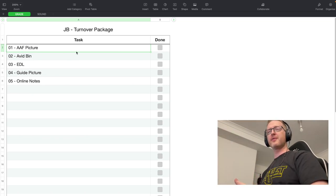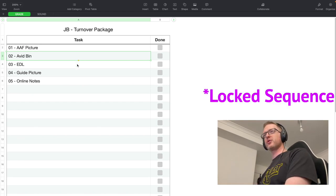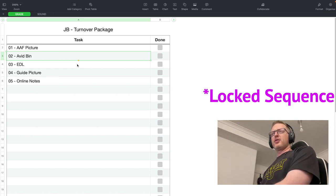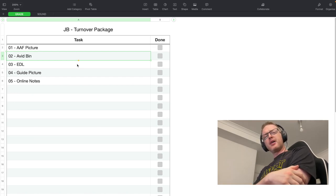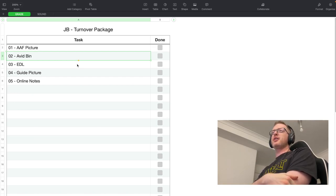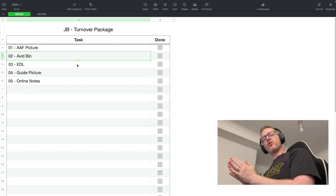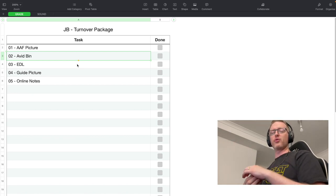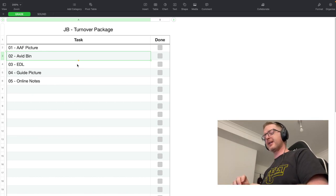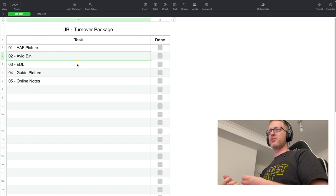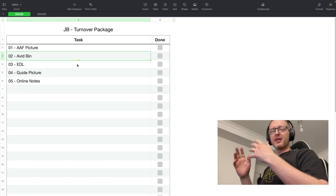For grade, I'd provide a linked AAF of the picture, and I'd give them the Avid bin with the project so they can relink it at their site and open it in Avid if needed. This is especially useful at the end of a contract — say on a local series — so if I move on and I'm no longer around, they can still peek inside the sequence.